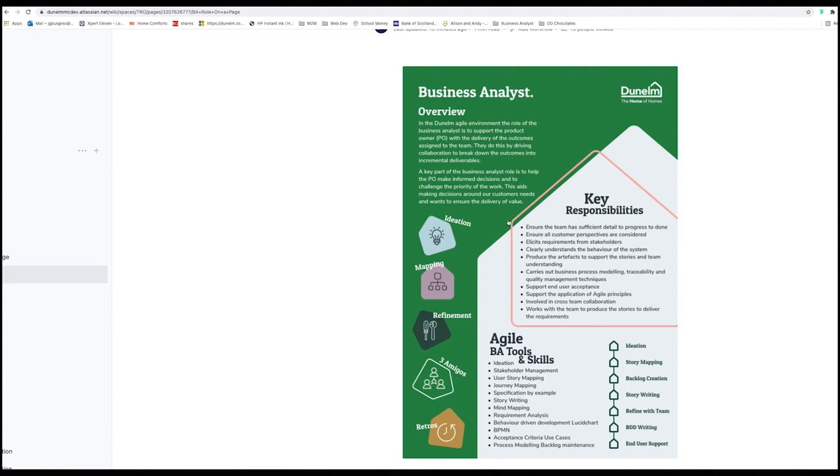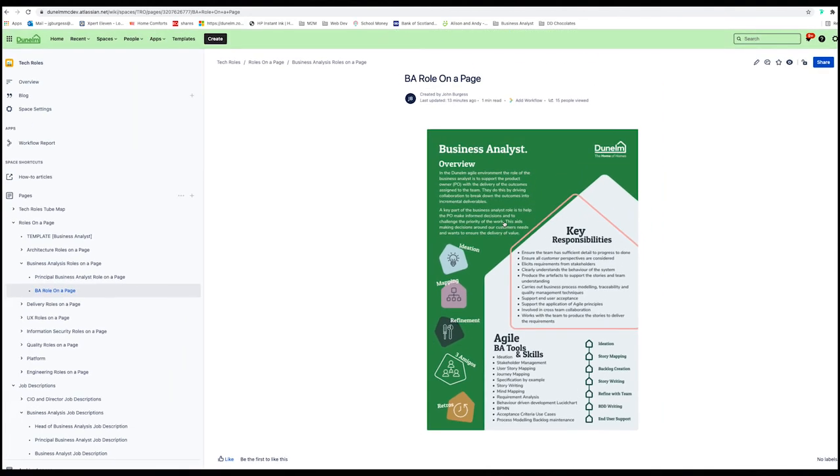It's a cut down version of the job description written in layman's terms that we could use potentially on LinkedIn, hook in for a job, or we could send it to somebody inside Dunelm, but working outside of tech.